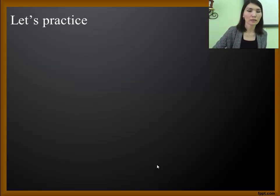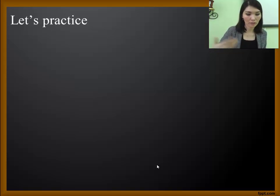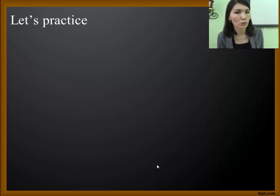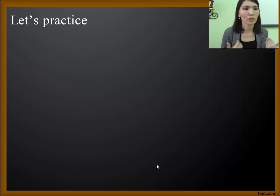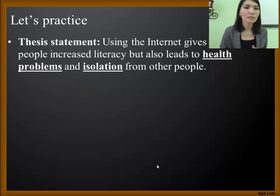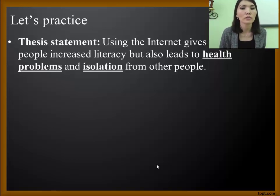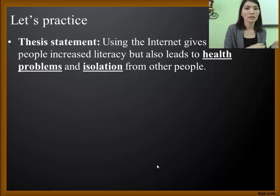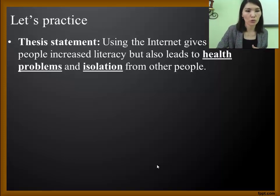Here is a practical exercise on choosing effective evidence. There is a thesis and several pieces of evidence — you need to decide which one is good, which one is not relevant, and explain why. The thesis statement is: 'Using the internet gives young people increased literacy, but also leads to health problems and isolation.' So, as a result of internet or screen time, there are health problems and relationship issues.